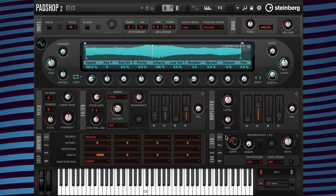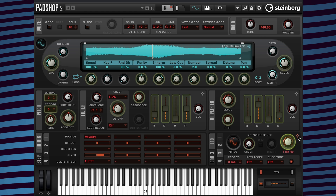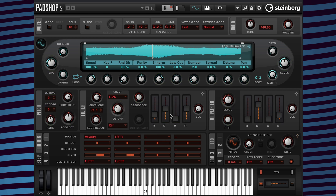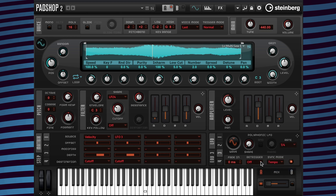To achieve some movement I'm going to go to LFO 3, grab the drag icon and drag it to the cutoff. Next I'm going to change the sync mode to tempo and change the retrigger to on.